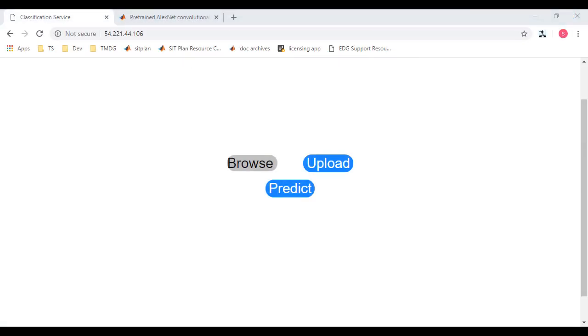Before I jump into the actual implementation, here is the result of the demo. A simple web application that runs on a CUDA executable created using GPU Coder and allows users to upload an image and classify it using a pre-trained deep learning network, AlexNet.